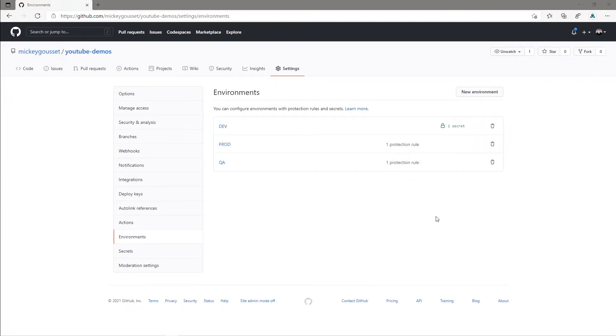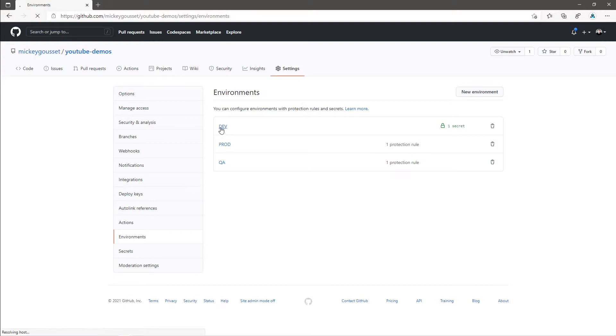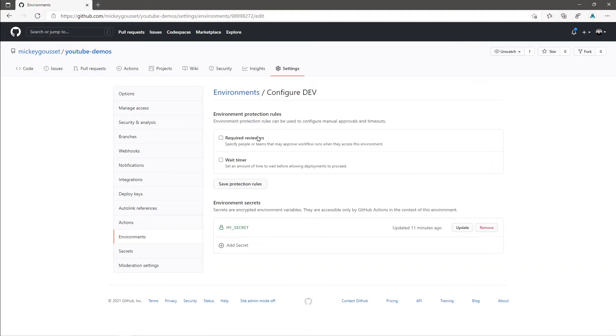Let's now look at an example of a workflow running in multiple environments. Here you can see I've created three environments, dev, prod, and QA. Dev, if we go into it, has no environment protection rule set. It does have a secret.